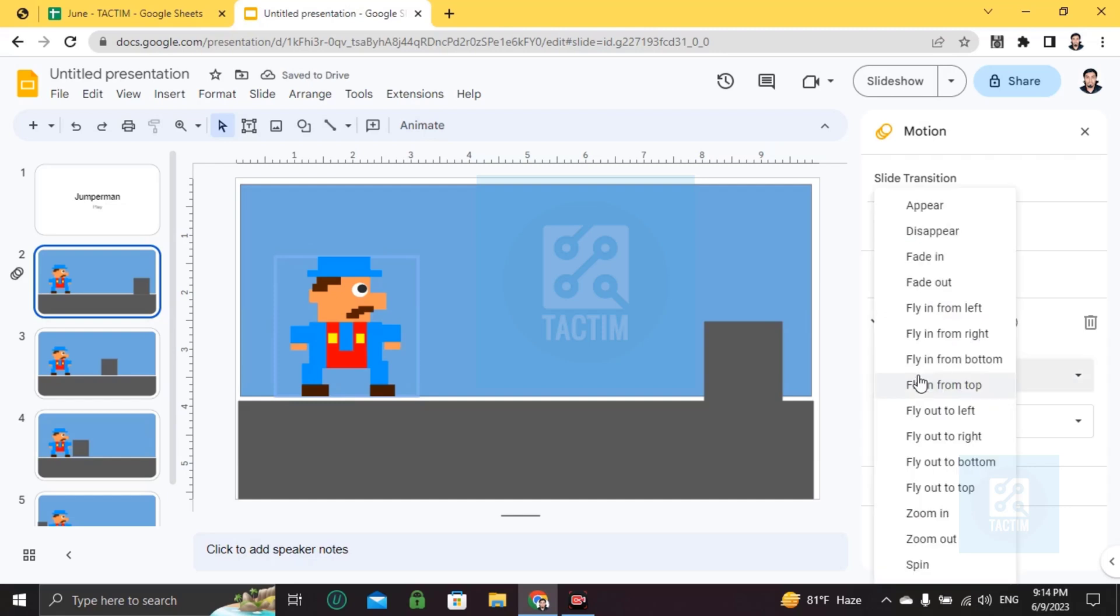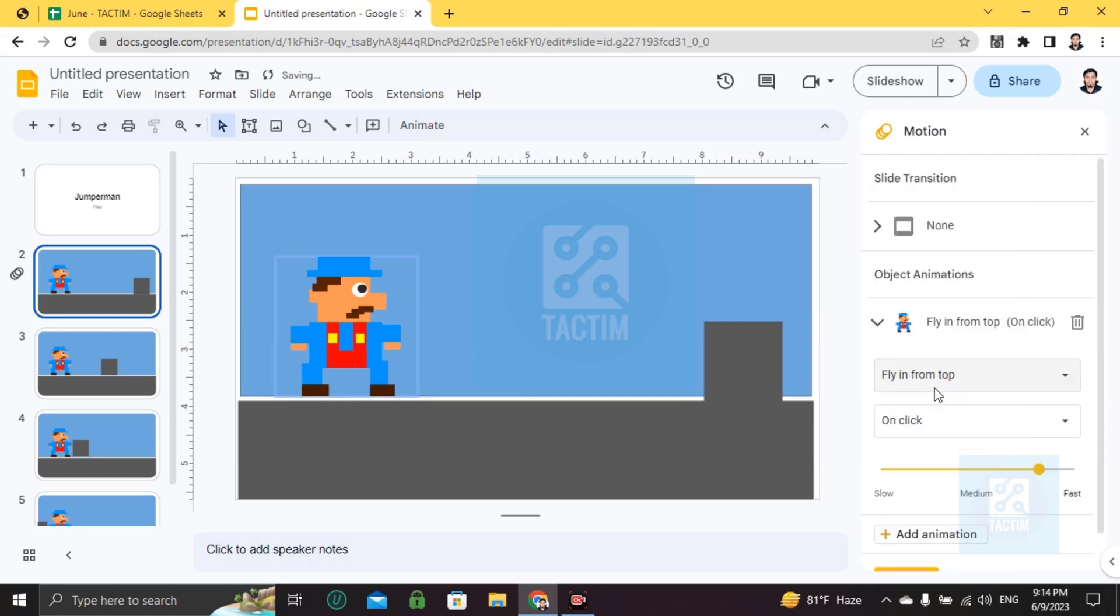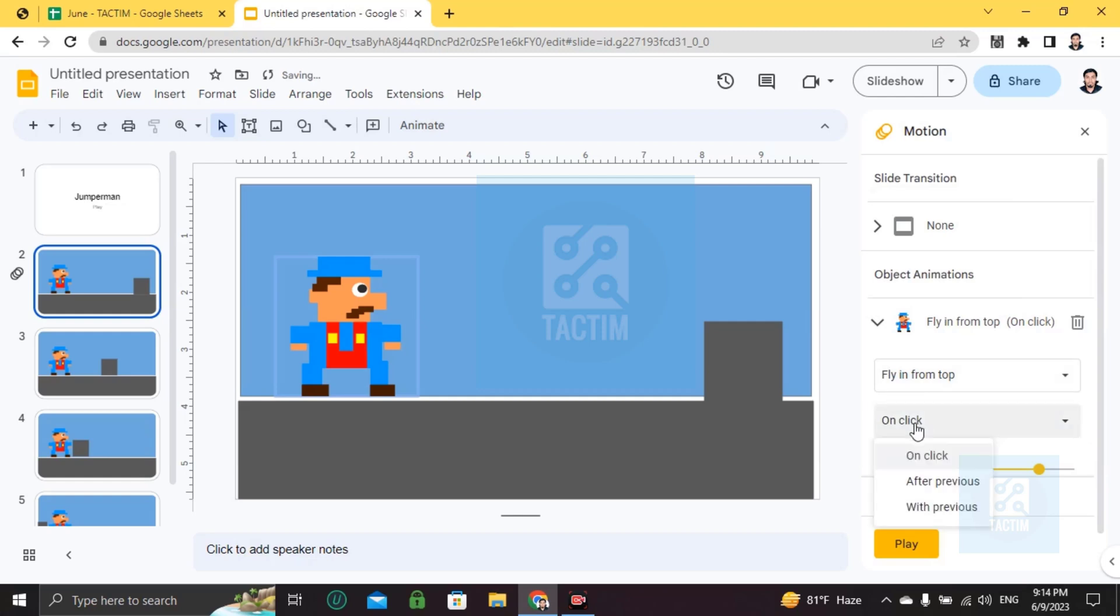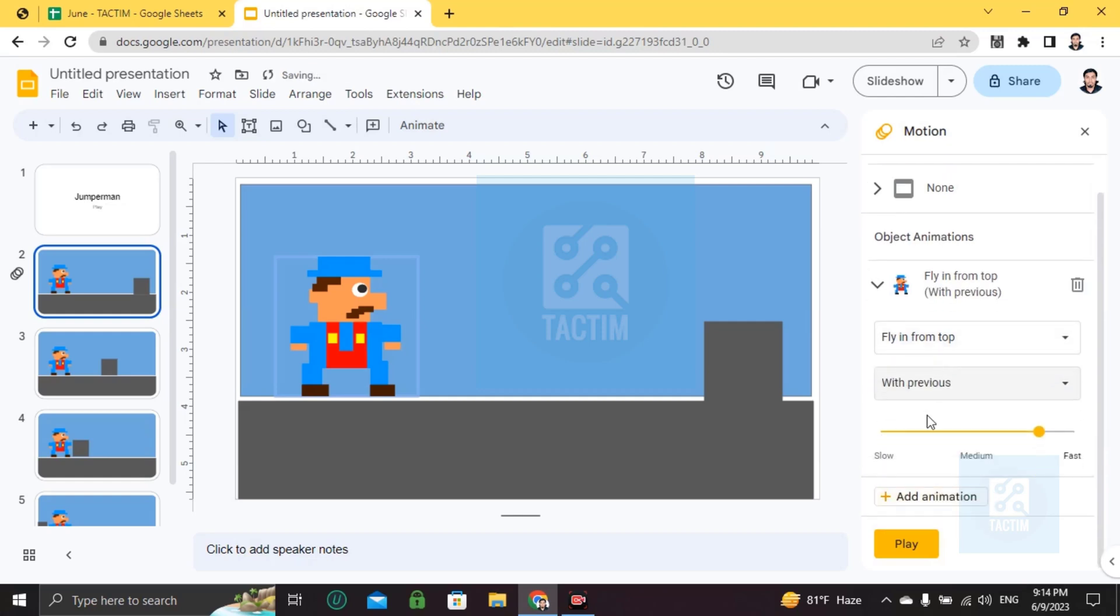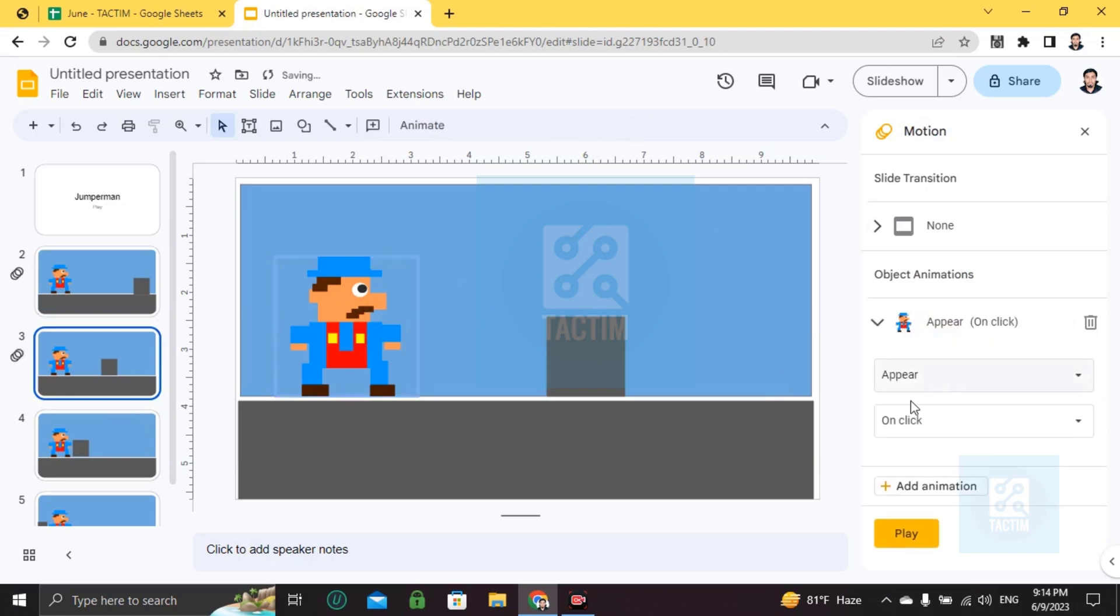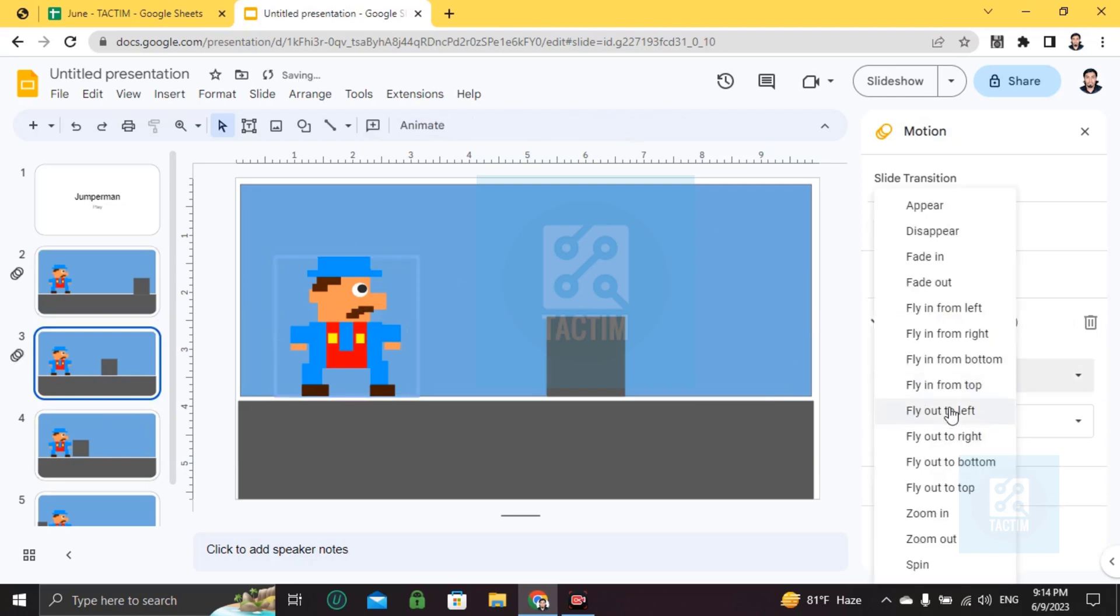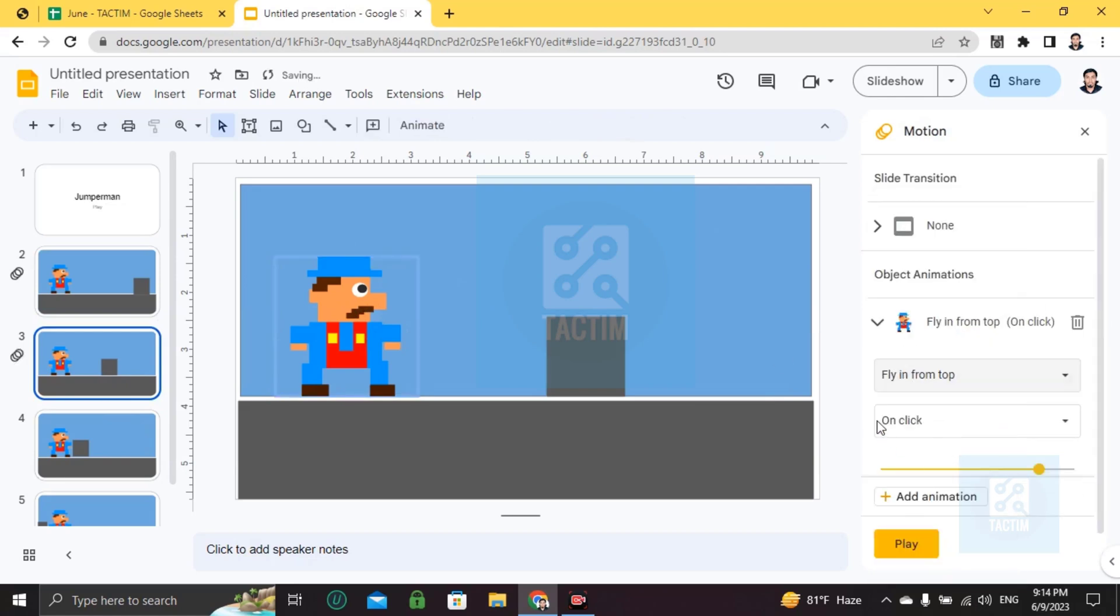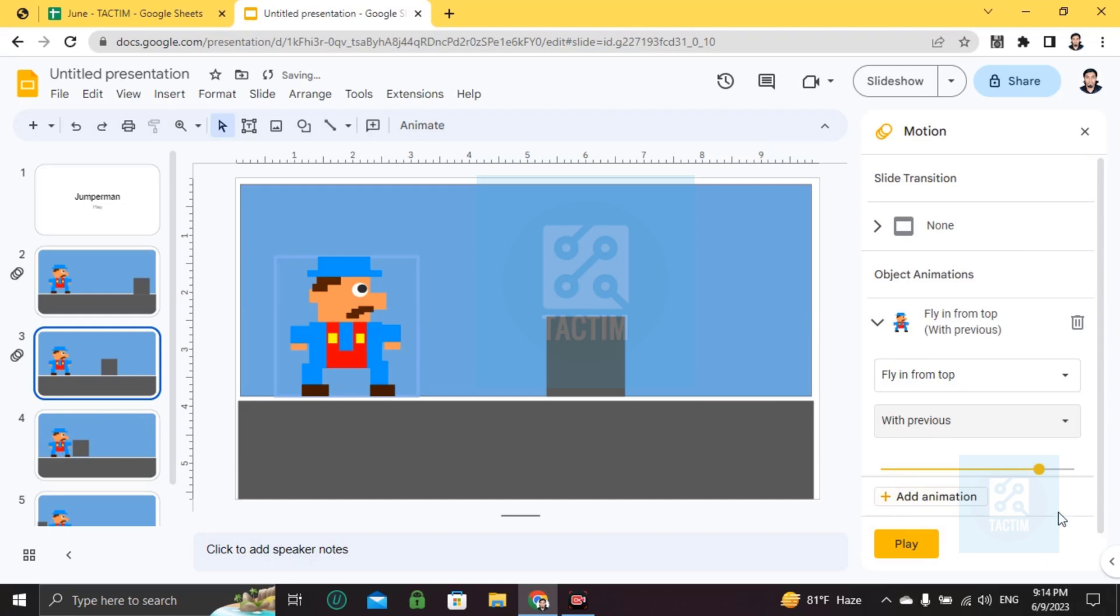Choose appear - this guy will jump, so fly from top. Set it to 'with previous' or you can choose 'on click', that's up to you. For the second slide, again add animation, appear, fly from top, with previous. You can make it fast.